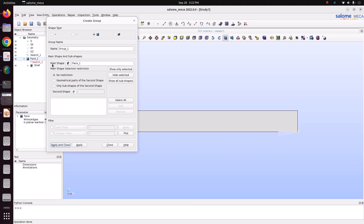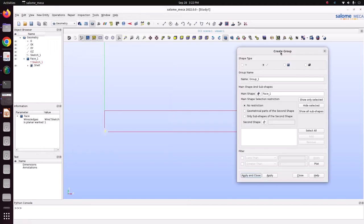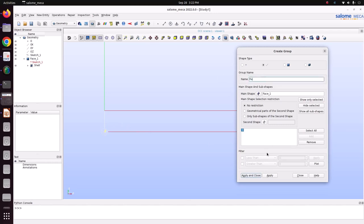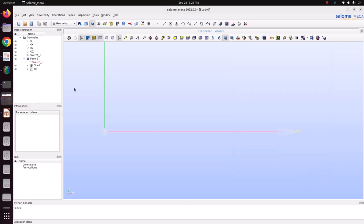Now the shell group has been created. Now we need to apply boundary condition fixing. Select this edge - edge number 3 - and name it as fix. Apply and close. So now I have created the shell group and applied the fix boundary condition. There is no load we are going to apply because in modal analysis we cannot apply any loads.